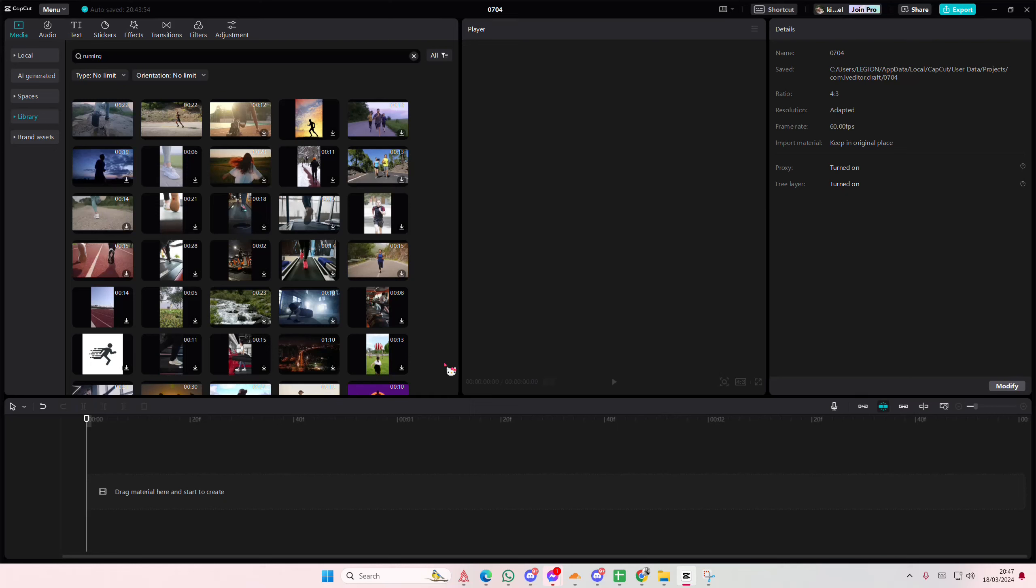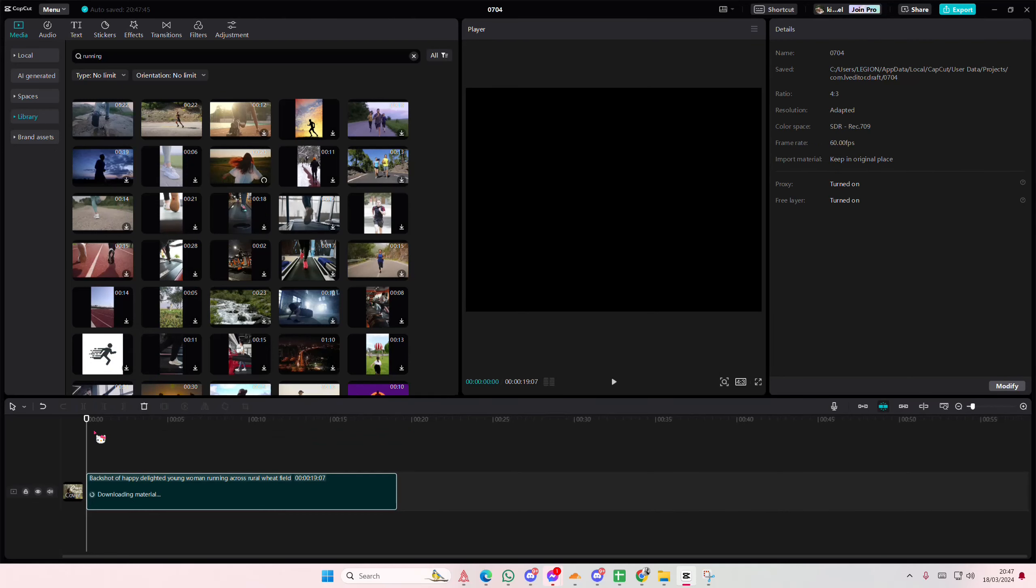Hey guys, welcome back to this channel. In this video, I'll be showing you guys how you can create this Vogue video edit on CapCut PC.